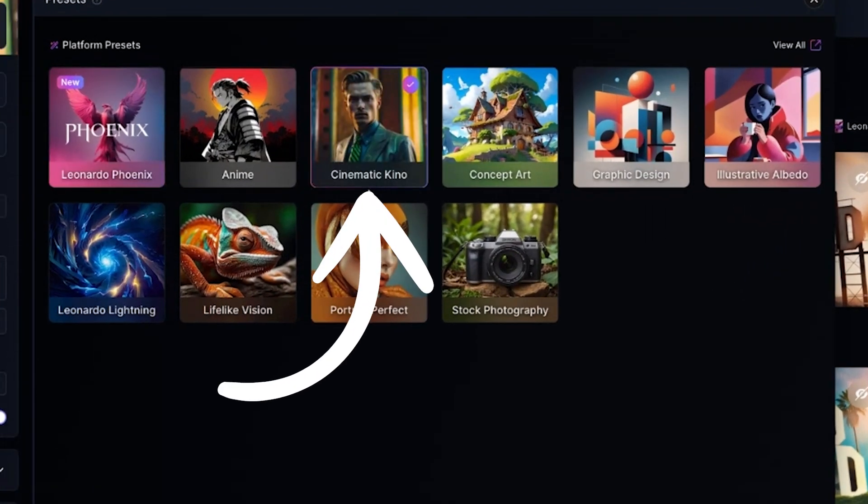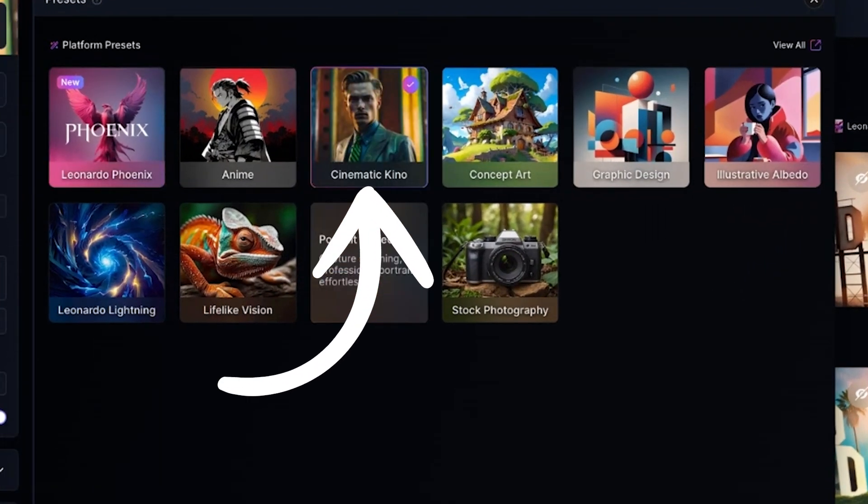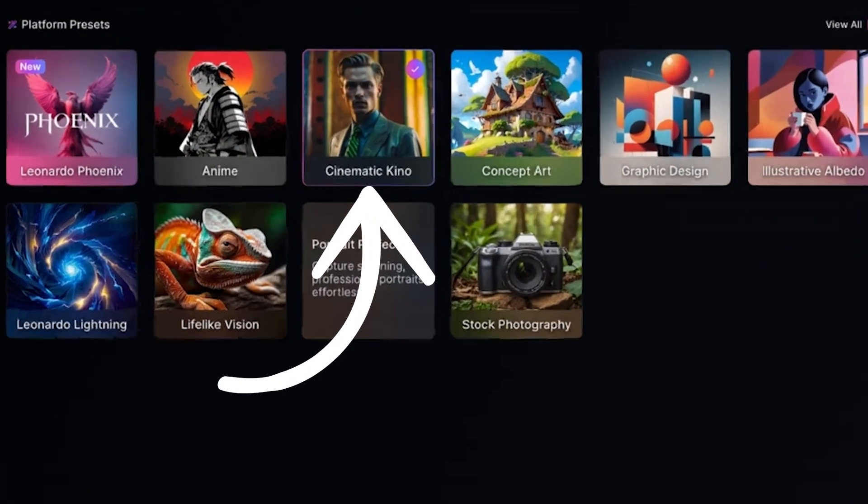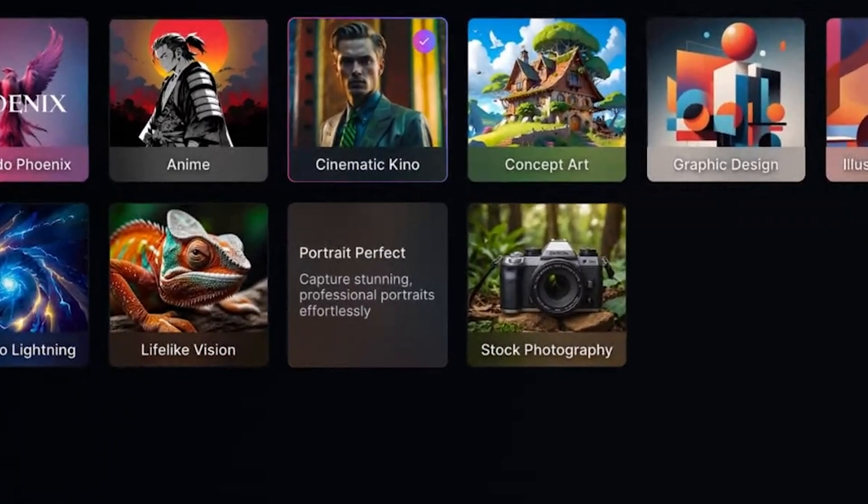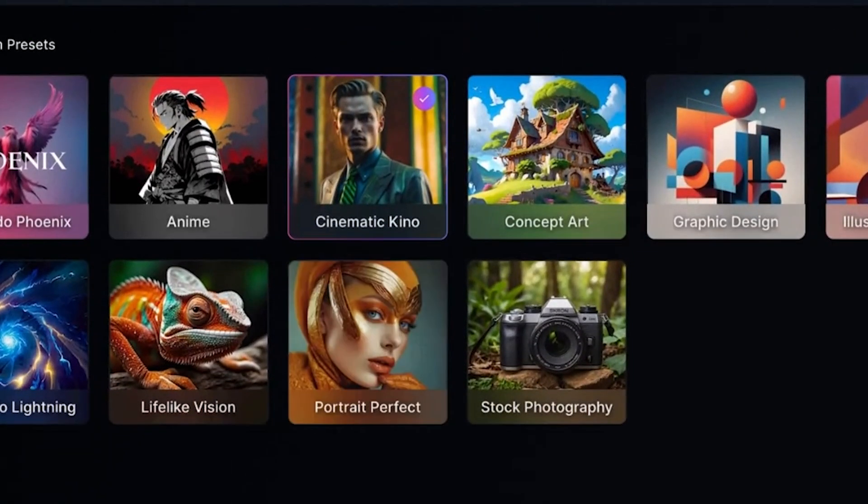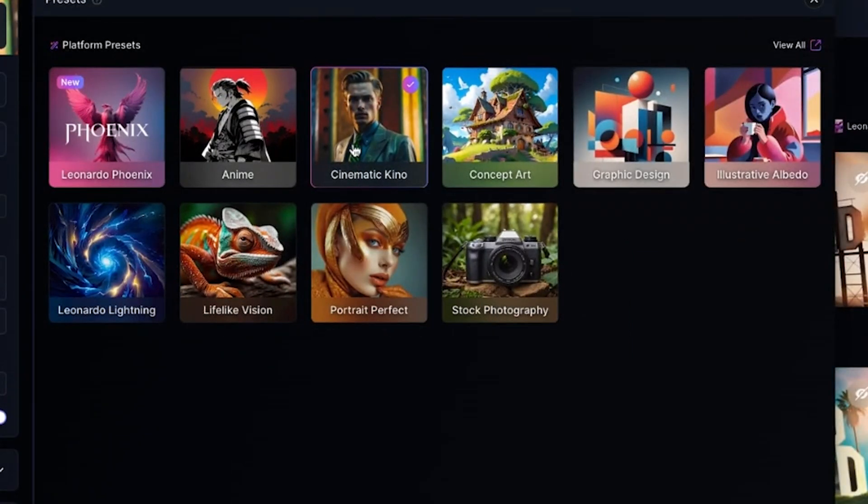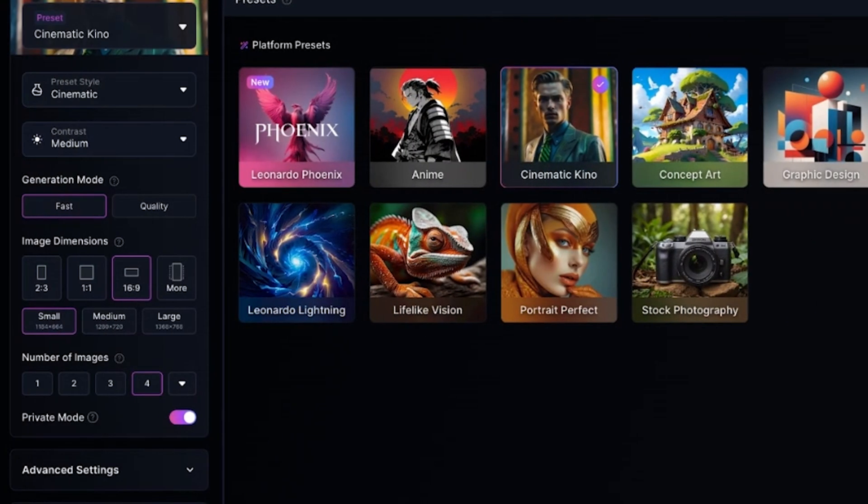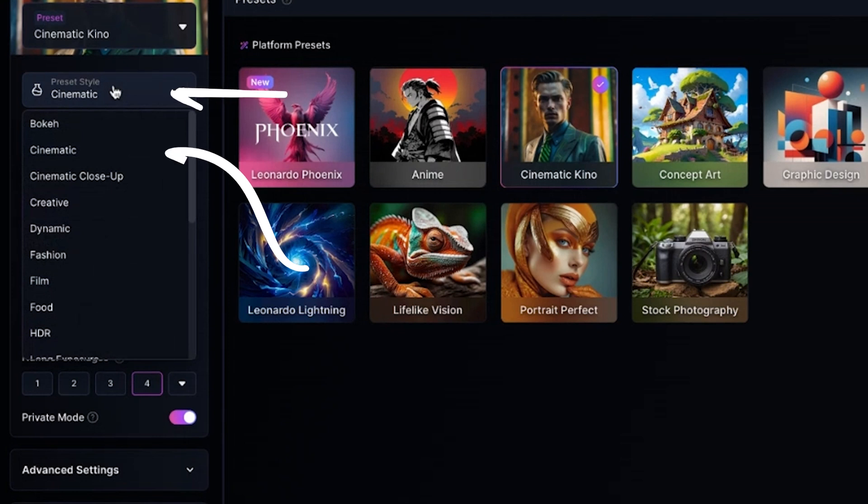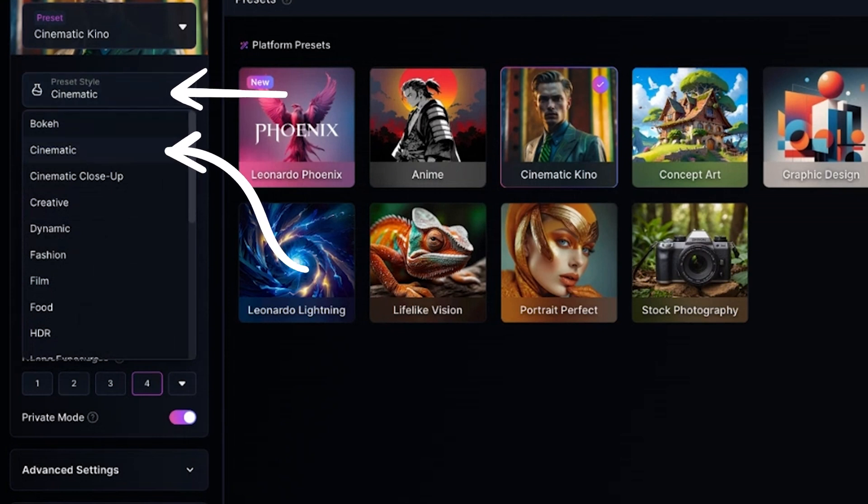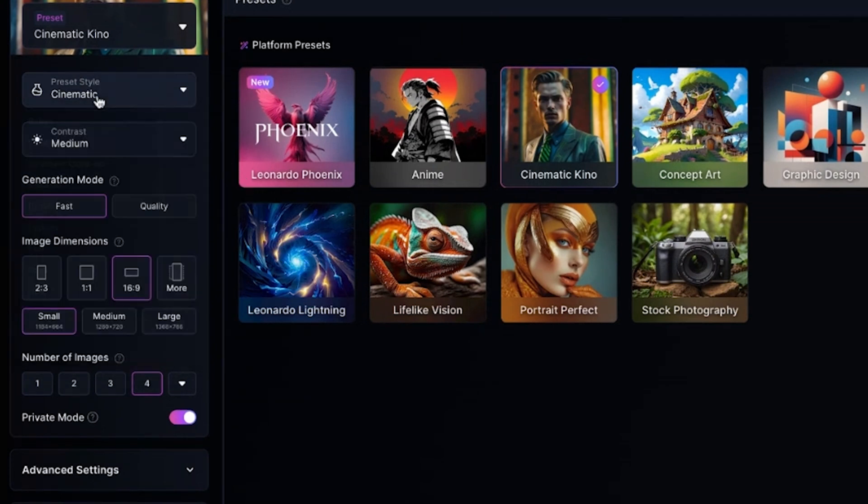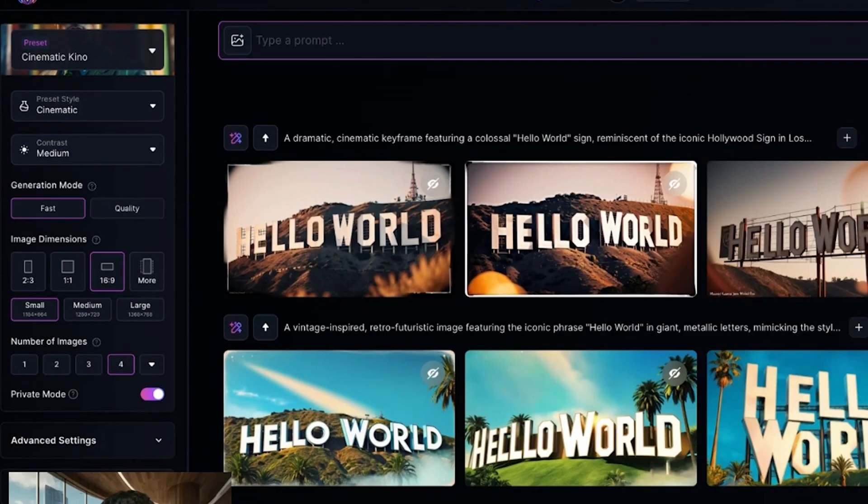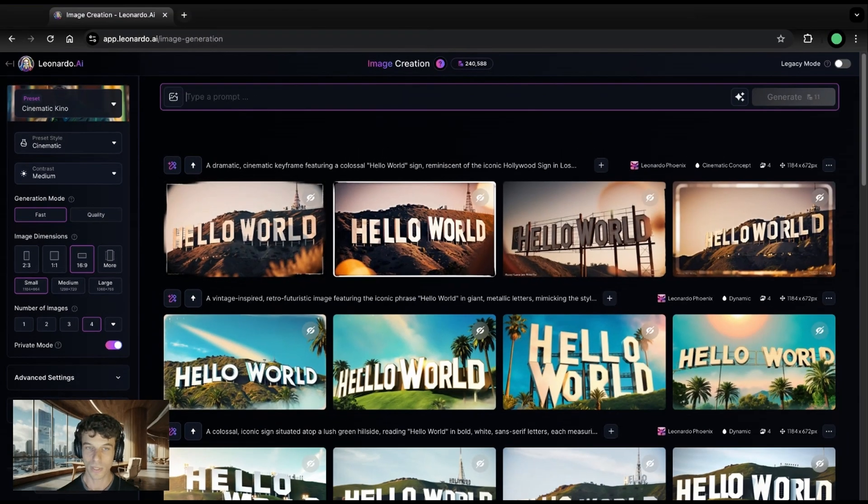Cinematic Kino is great for film work, but you'll find other presets that are better for graphics or illustrations. For the preset style, let's leave it on cinematic. You can change this to guide the style of your output in different ways, like fashion, retro, long exposure, etc. We'll keep it on fast mode today, since we're ideating quickly. Now, let's write a prompt.